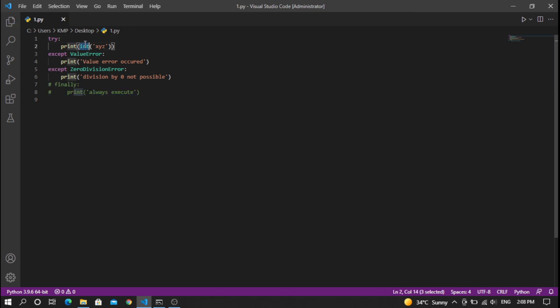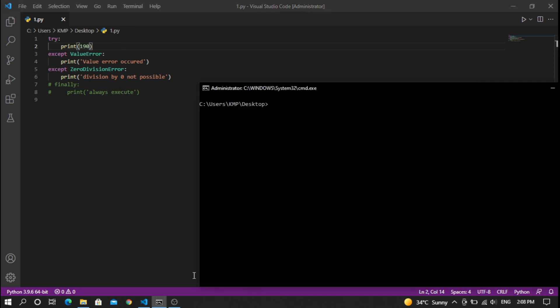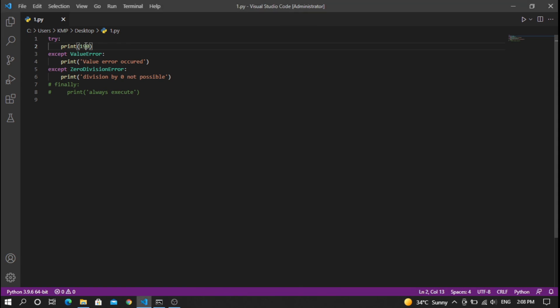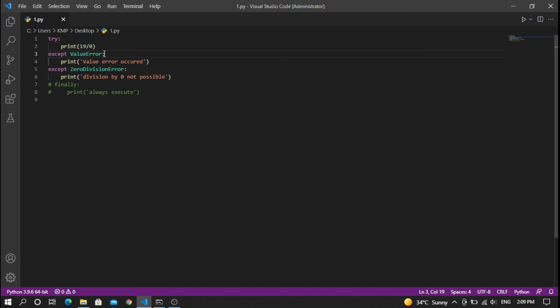If you do division by 0, like 19 divided by 0, it will print 'division by 0 not possible'. As you can see, that's how you can handle multiple different kinds of errors.